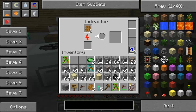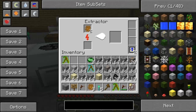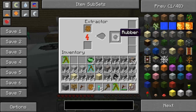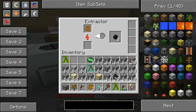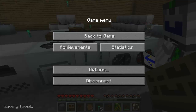You can use the extractor to extract sticky resin. These machines are quite loud, so if you're going to play you might want to turn down your volume. You get three rubber from sticky resin. You can also extract rubber wood to get one rubber, and you can extract water cells to get cooling cells.